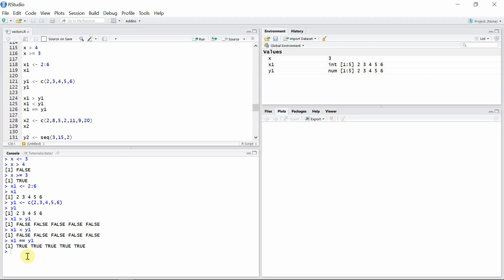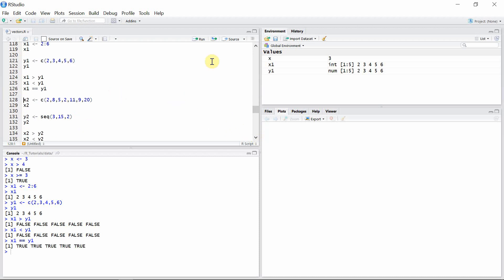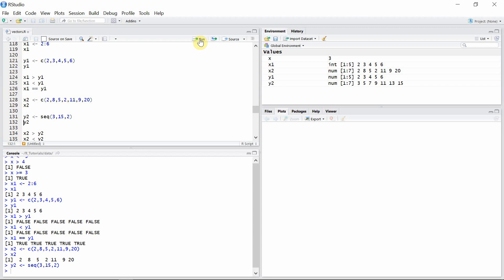And what about this logical operation where x1 is equal to y1? It returns all logical values as true, because you can see all the elements in x1 are equal to the elements in y1. Let's see another example — let's create another vector x2 and y2.